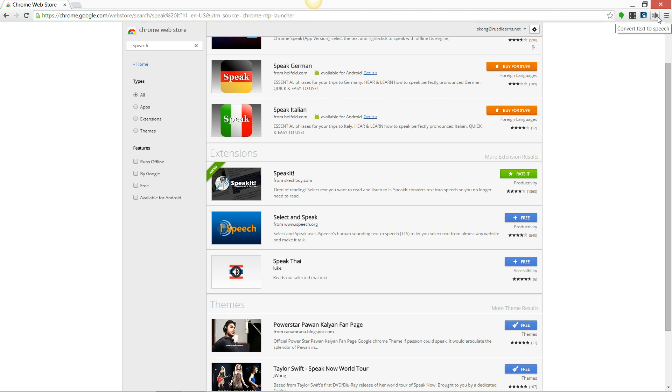So if you look right here, this is the Speak It icon and what you want to do is highlight text and then click this icon.